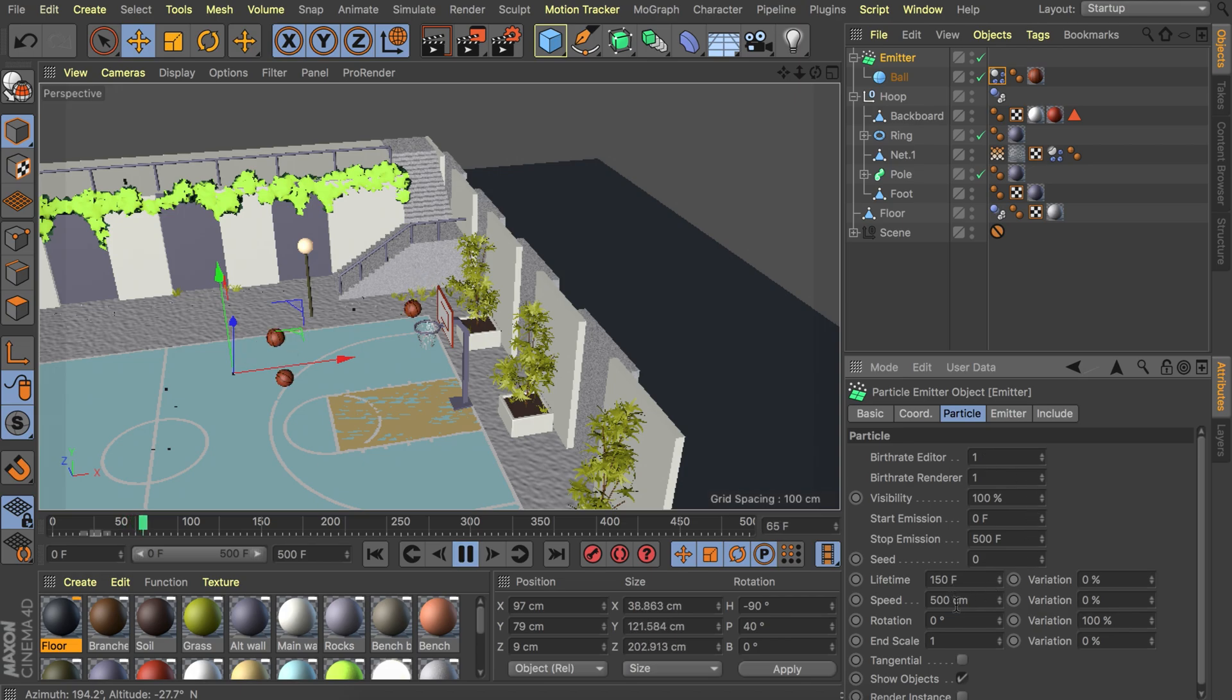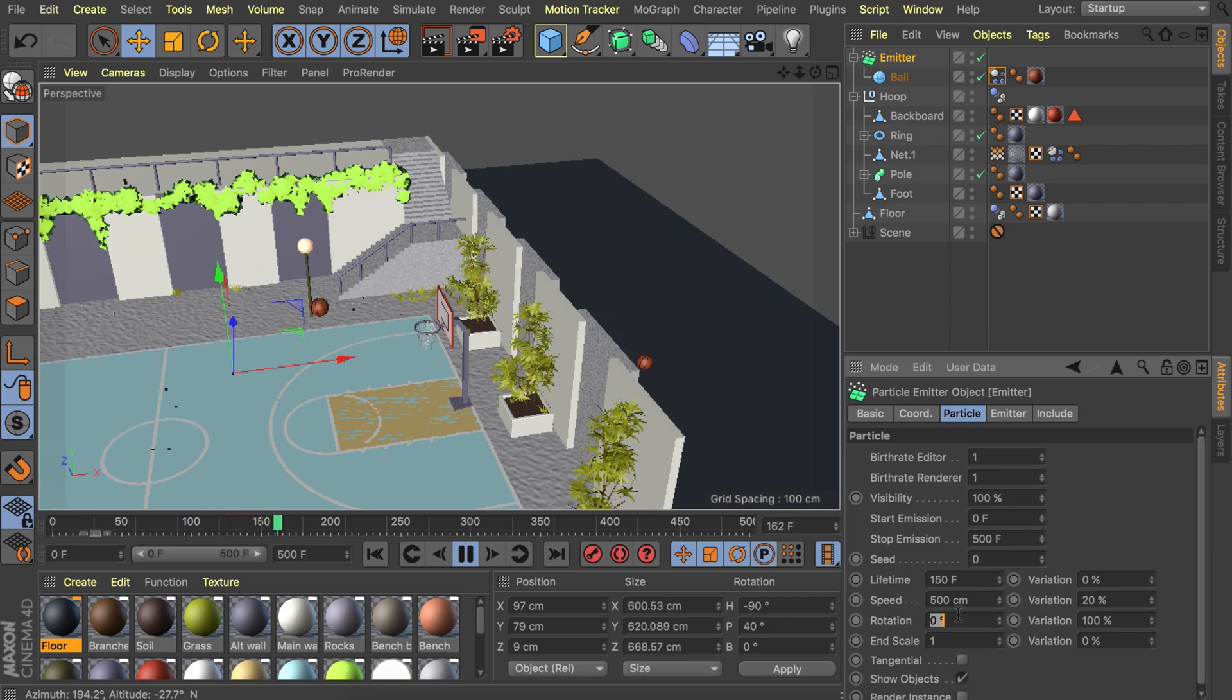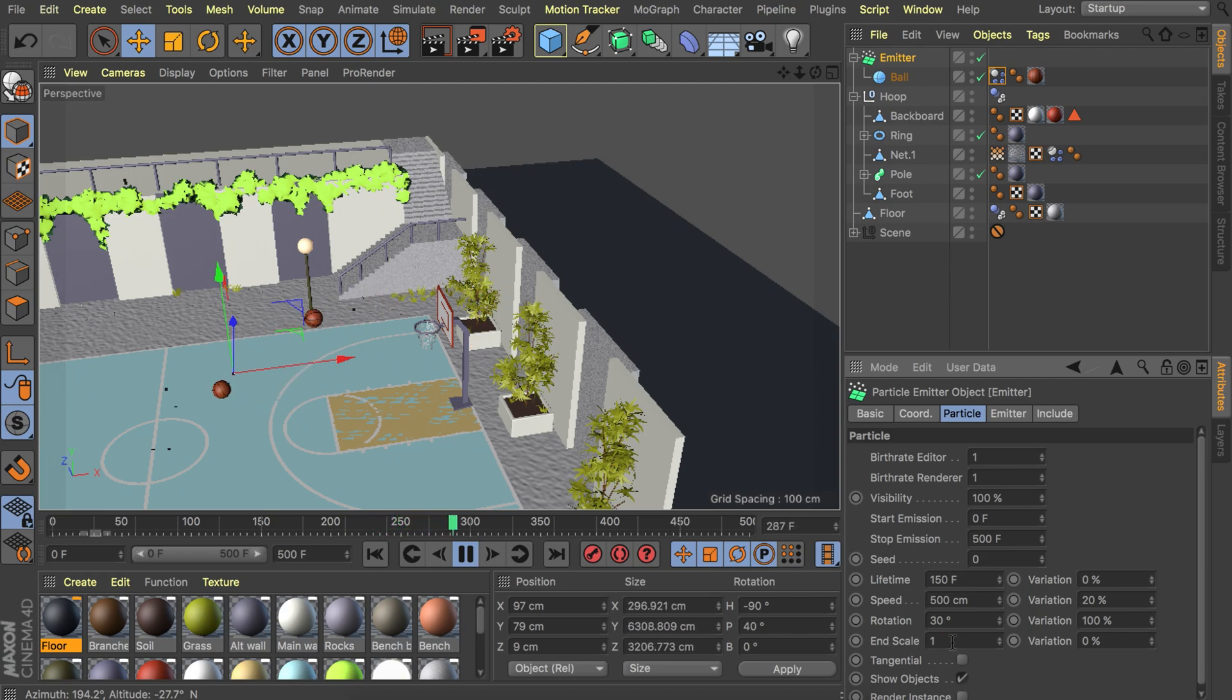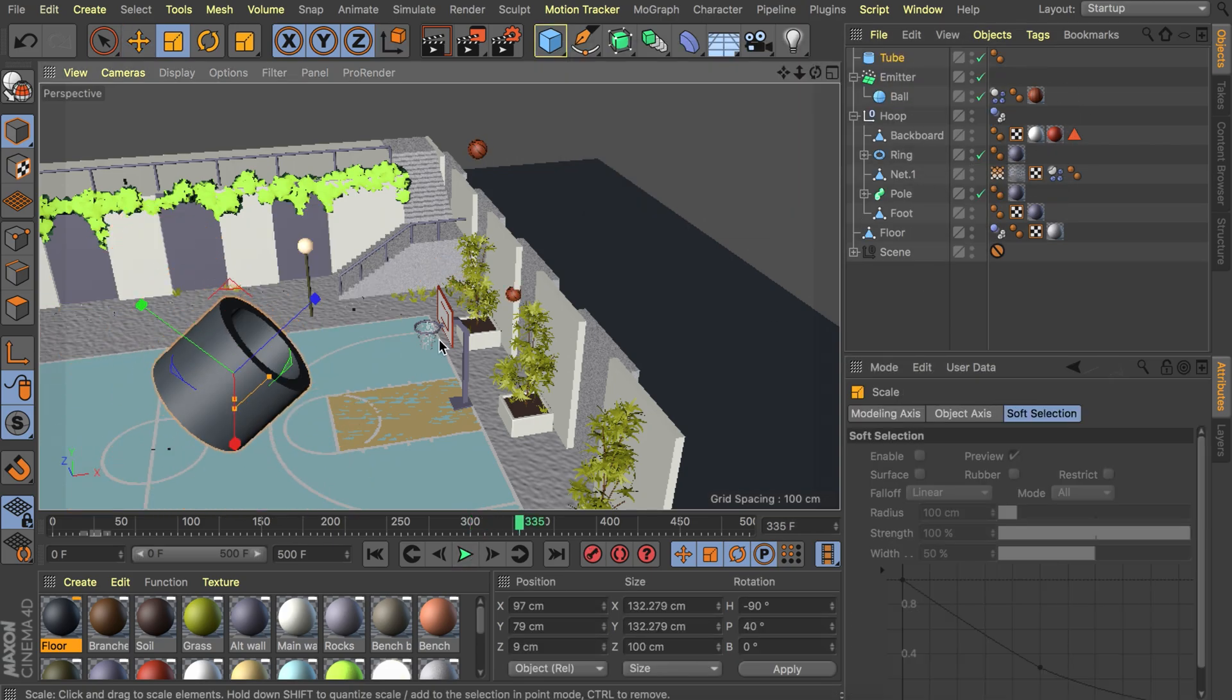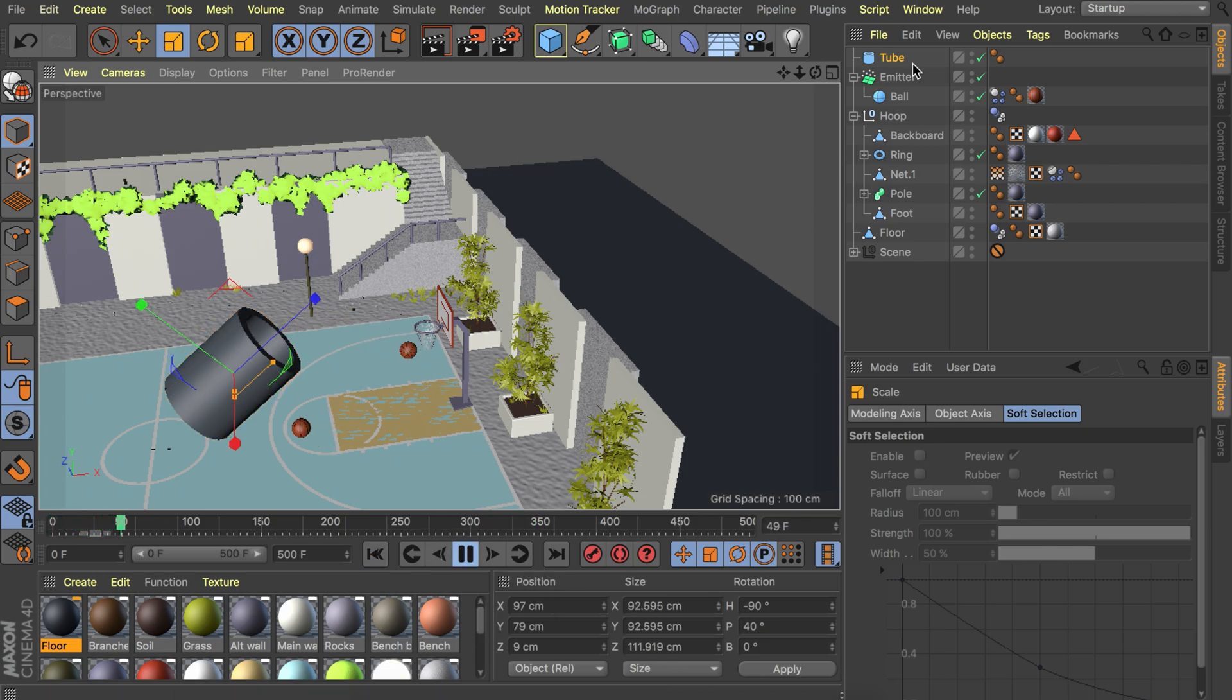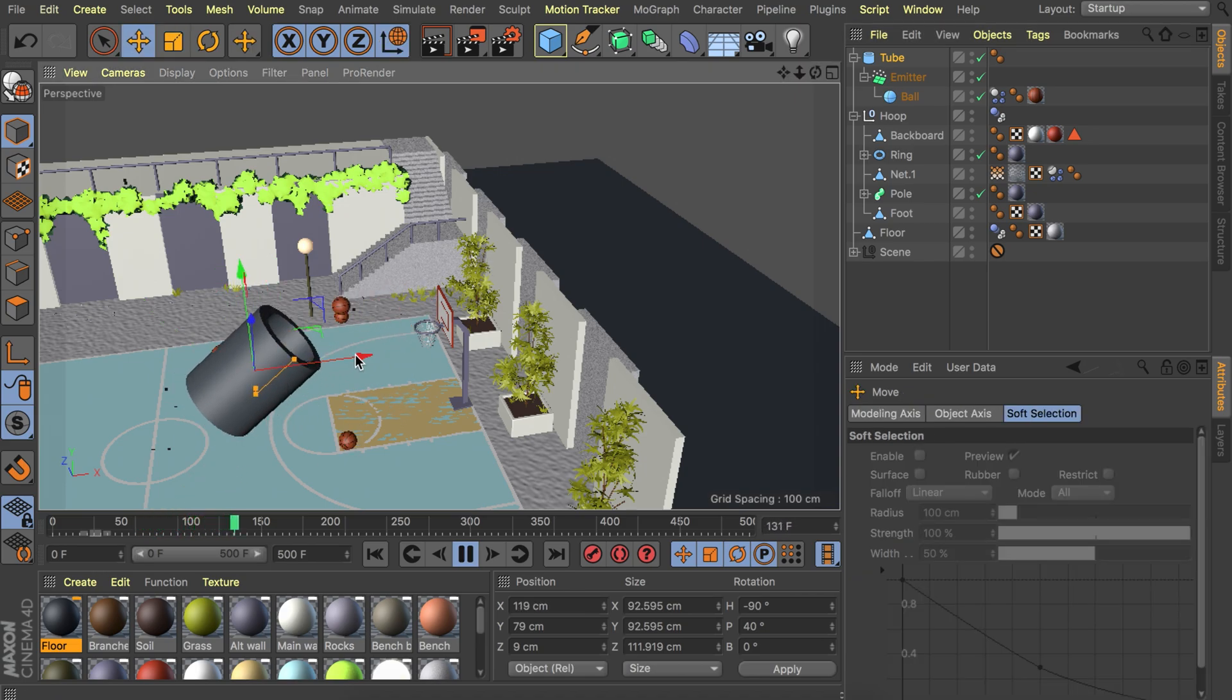You can also play with some of these values here. For example have a bit more variation speed so one comes out faster than the other. We can also add a bit of rotation so it spins around. We don't want anything to happen with the scale because a ball doesn't get smaller once it is thrown. What you could even do is building a tube around this to make it look like some kind of cannon and put the emitter inside of it so it moves together. And that's how you can use an emitter to also play basketball.